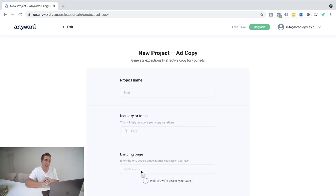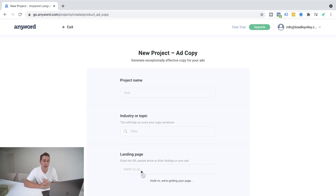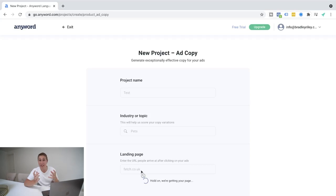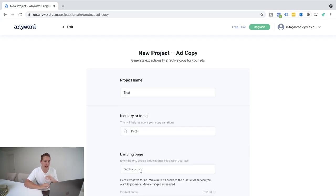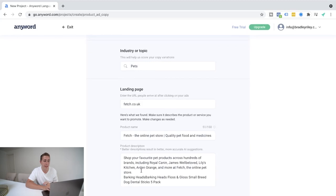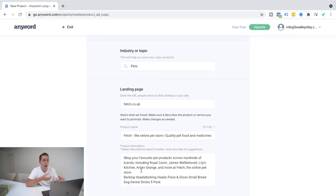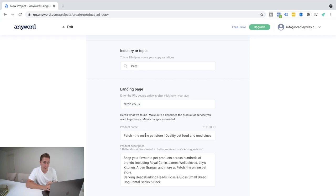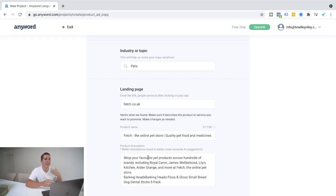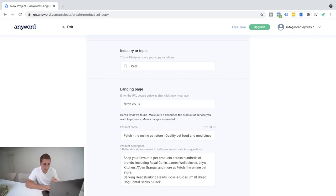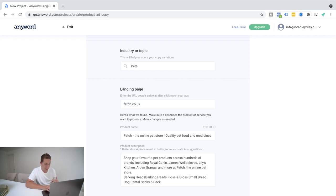Okay. So what I've gone ahead and done here is import a random pet website here called fetch.co.uk as if they were my client. And then I'm going to go ahead and hit create project. And in just a few simple seconds here, it's going to bring up and have scraped a lot of information on the product descriptions and the product name. So what you can put here is basically all the core to actions, the information about the client. So if it was fetch.co.uk, you can see here, it's shop your favorite pet products across hundreds of brands, including Royal Canine, James Welby Love, Lily's Kitchen, et cetera, et cetera.